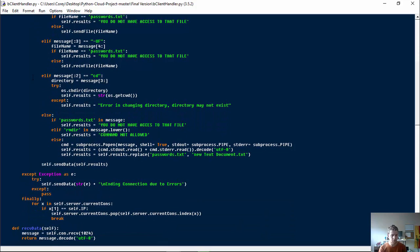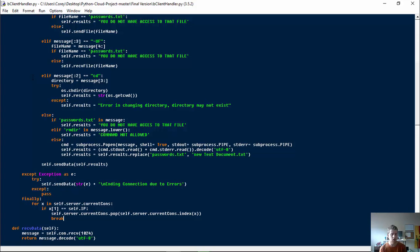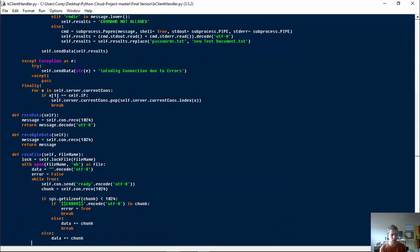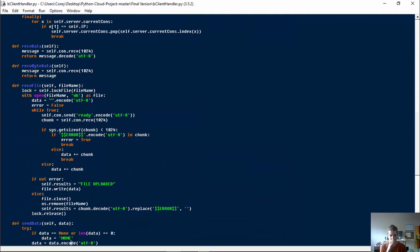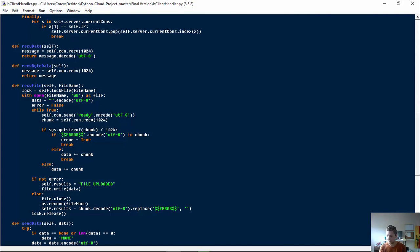If there's just an exception — ending connection due to errors — it's a catch-all for anything, including wrong passwords. And then we have a finally statement, so whether they end normally or due to errors, they'll remove themselves from the server's connections list, just like before. Now let's get to the receiving and sending files section.